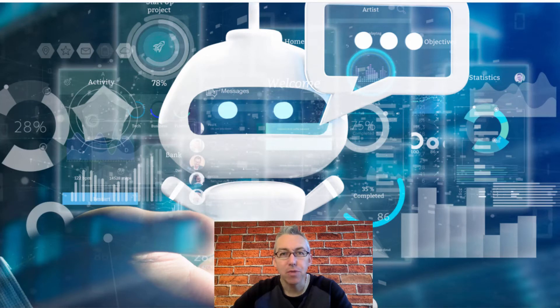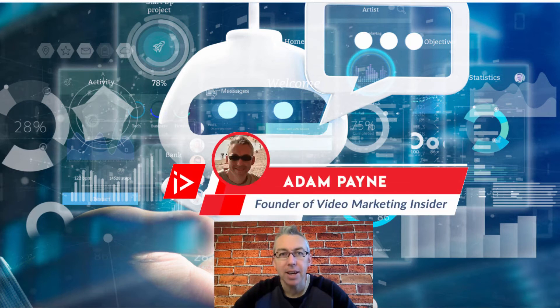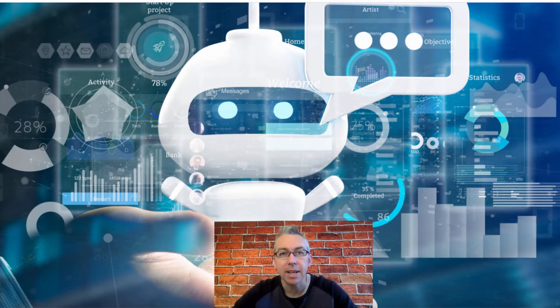How to add Google reCAPTCHA to your WordPress website. Hi, Adam Payne here with the Video Marketing Insider and that is what we're going to be looking at in today's brief tutorial video.